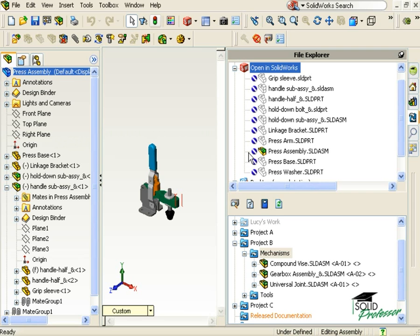The solid icon next to the Press assembly file is telling me that I have this assembly open in SOLIDWORKS, and the transparent icons next to all the components are telling me that I have all of these parts loaded in memory, but they are not open in their own windows.